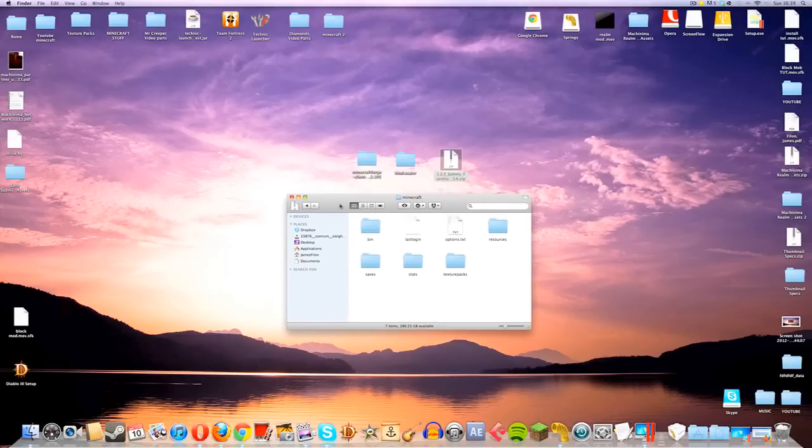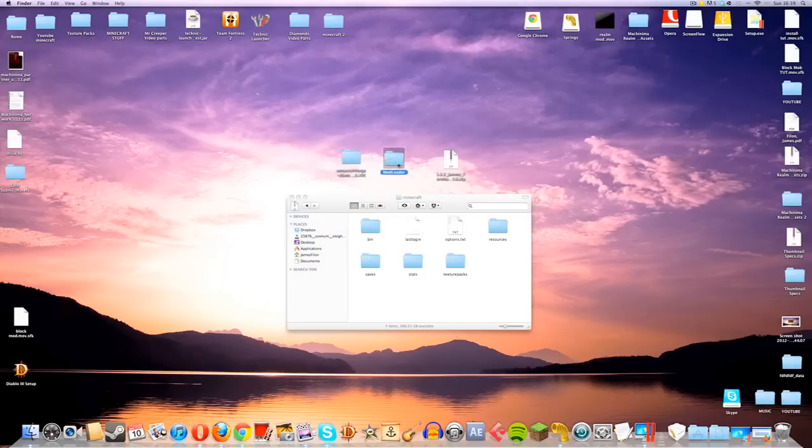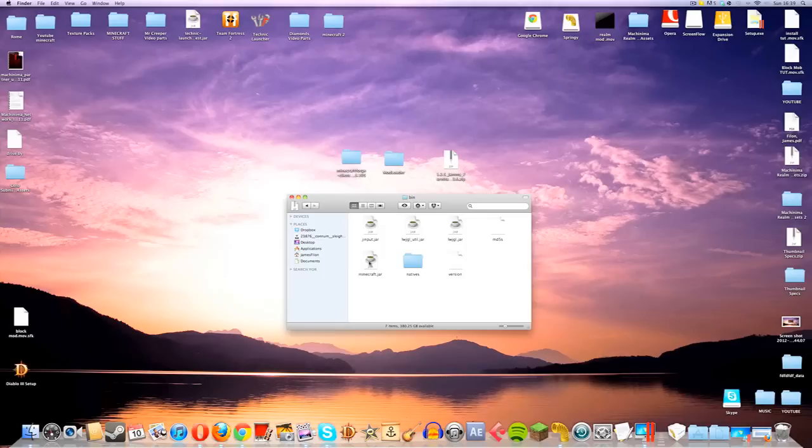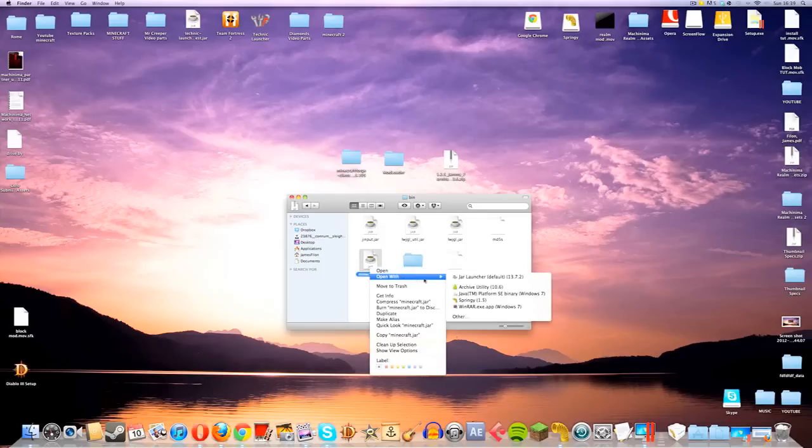Now, what we're going to do is install both the Minecraft Forge and the Mod Loader first. What I like to do is start with the Mod Loader. If we go into the bin, we will find the Minecraft.jar. Right-click this, go to Open With,